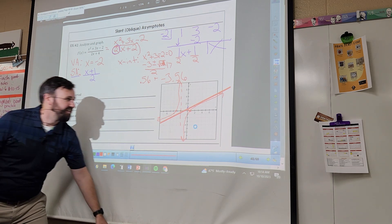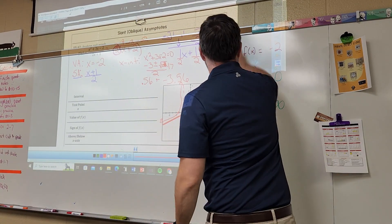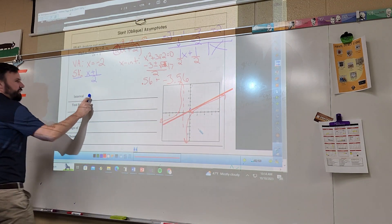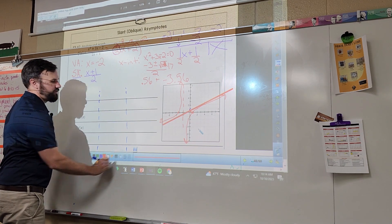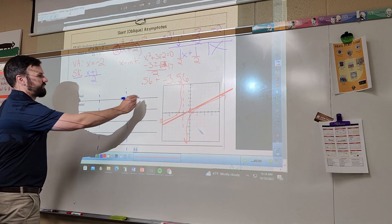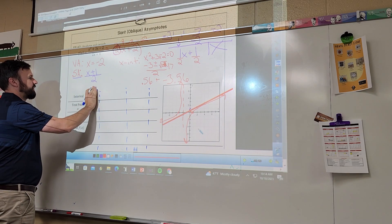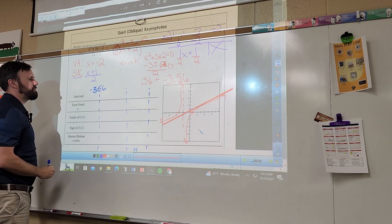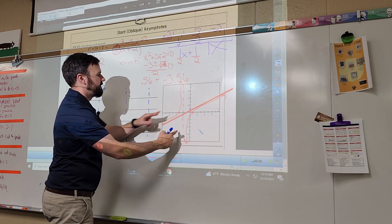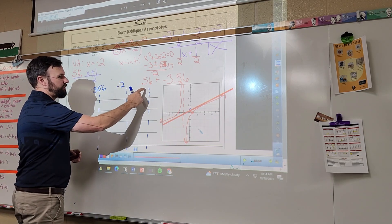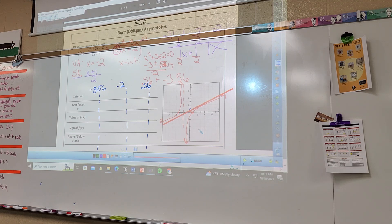I'll write on the whiteboard. We want to sign-graph this — a sign chart. I'm going to put four intervals. The first interval boundary is my first zero: negative 3.56. Going across, where's the next change? I have a zero and then an asymptote — let's put the asymptote in there — and then for this one let's use our other zero, 0.56.